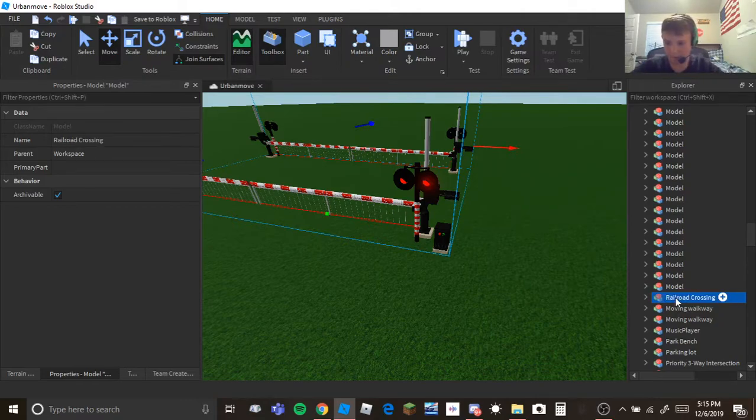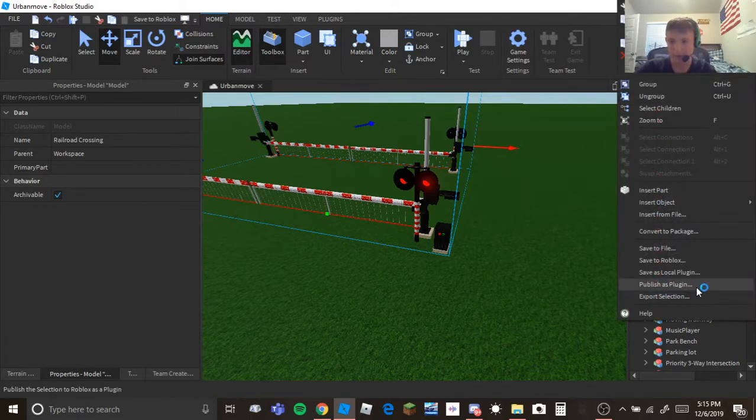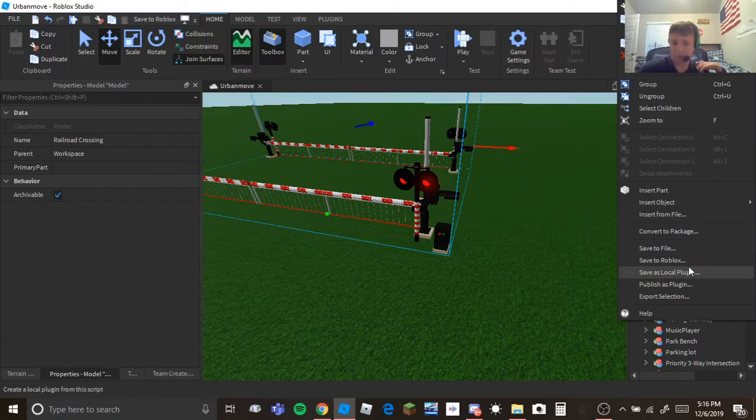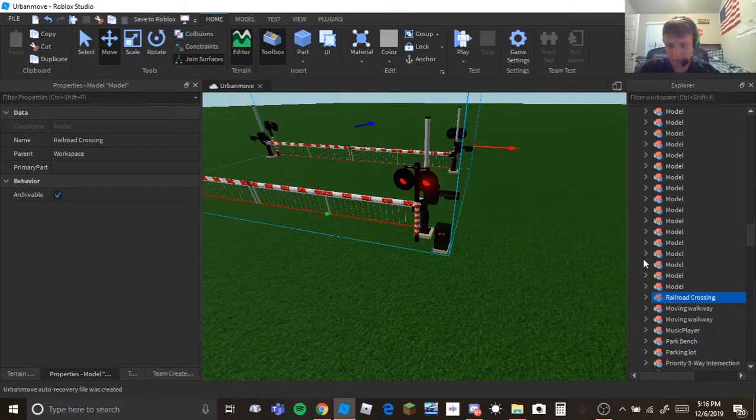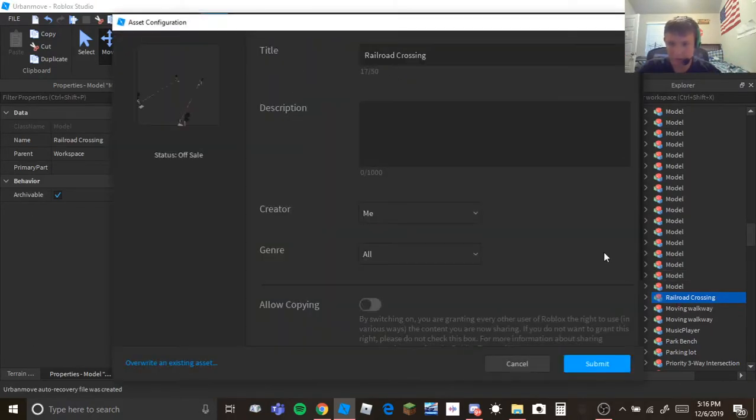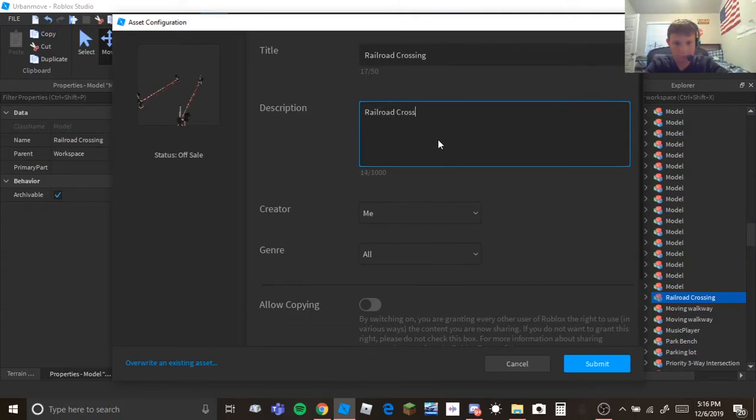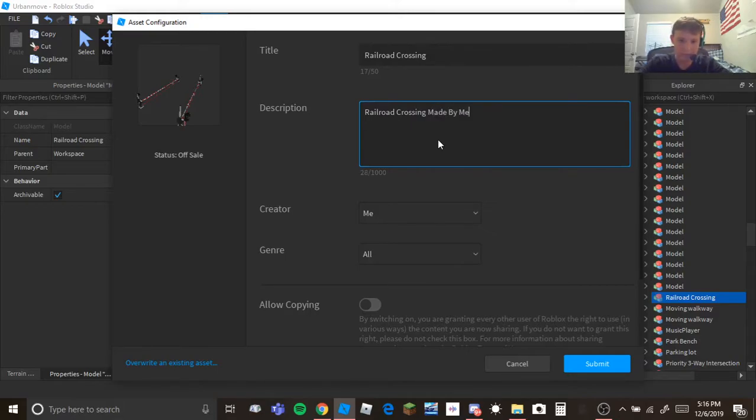Now you're going to right click, or left click, I don't know what that one's called, but what you're going to do is click save to Roblox. Now if you want to add a description, it's a railroad crossing made by me.